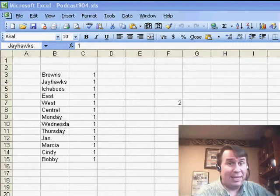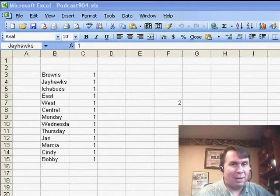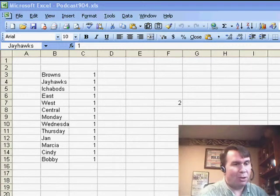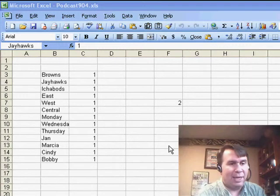Hey, all right. Welcome back to the MrExcel netcast. I'm Bill Jelen. Today's question sent in by Mike from Oklahoma City.